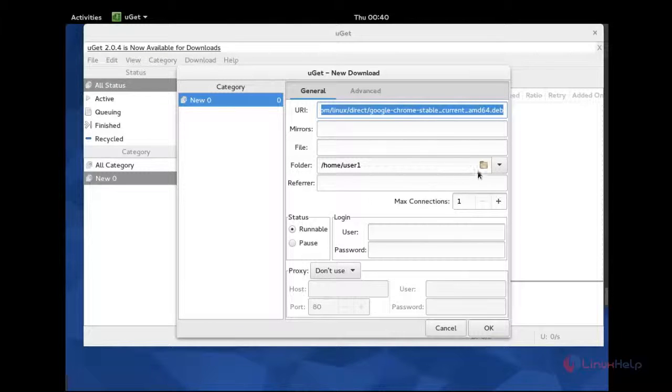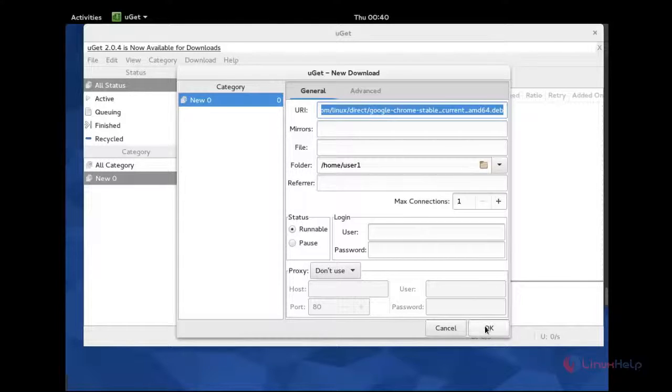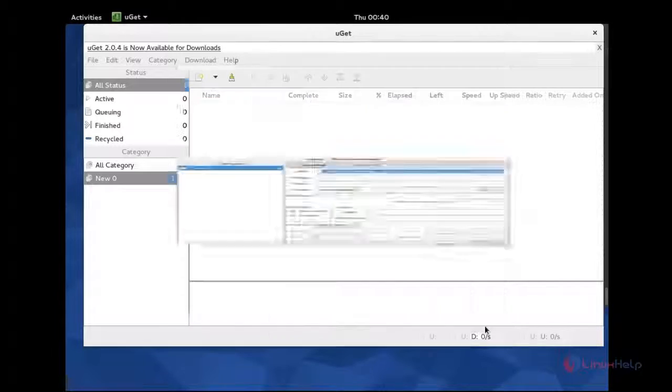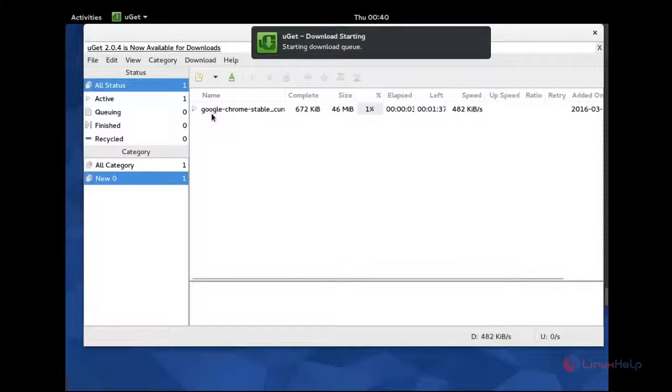And you can choose the downloading folder to save, and come down to click OK. You can see I am downloading Google Chrome stable. It will be downloading.